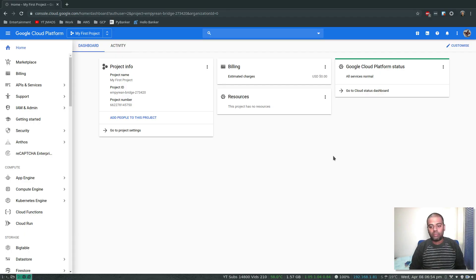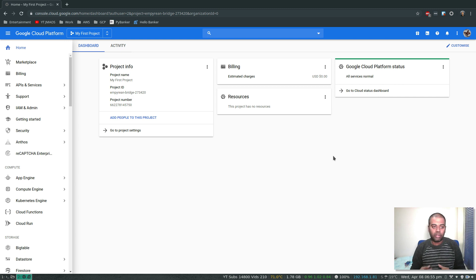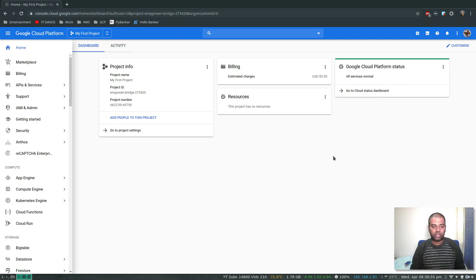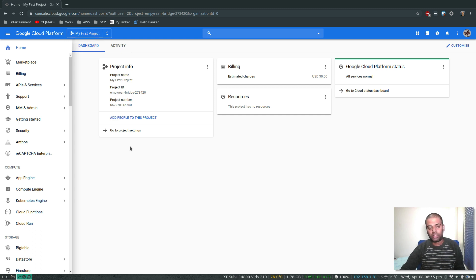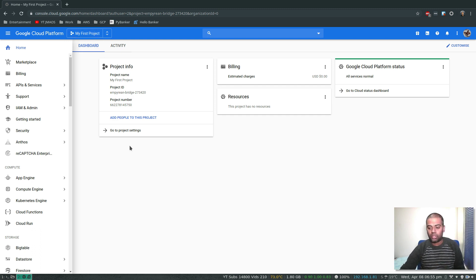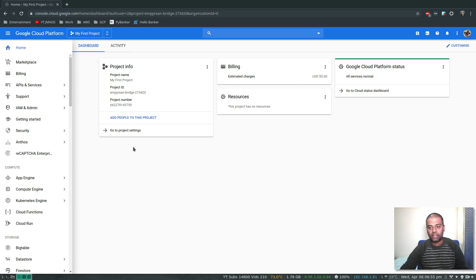Hello viewers, welcome to this video. In this video, let's see how we can create our first project. Actually, it's not our first project because we've already got a project called My First Project. When we created our Google Cloud account, when we signed up, it automatically enabled billing and created our first project.